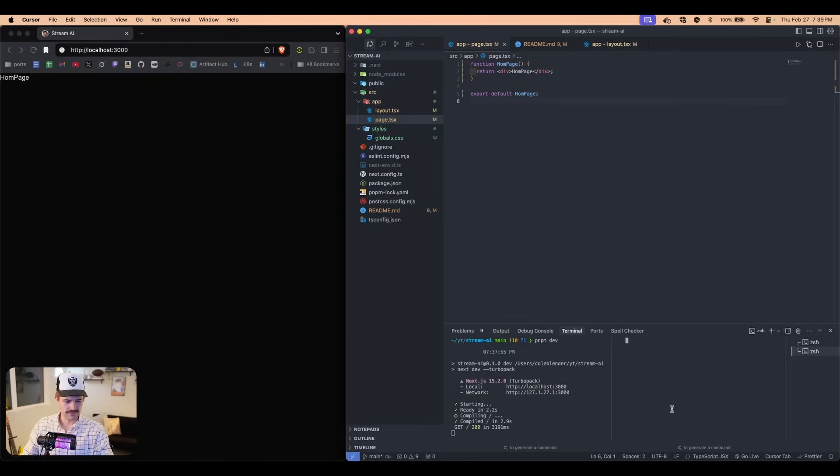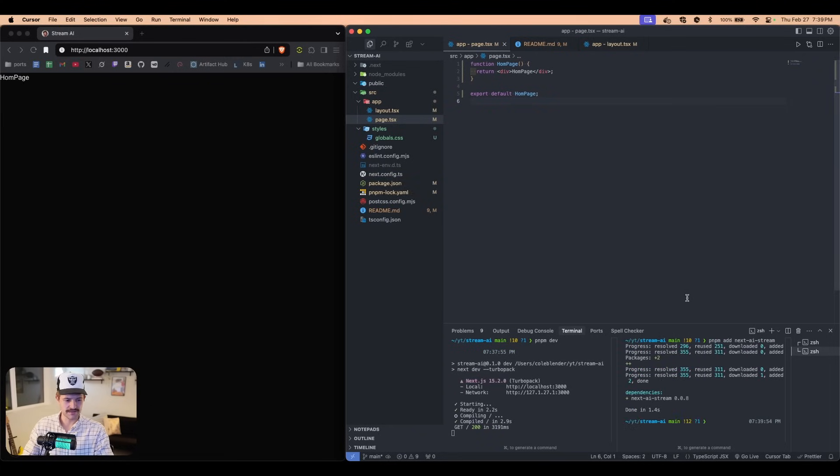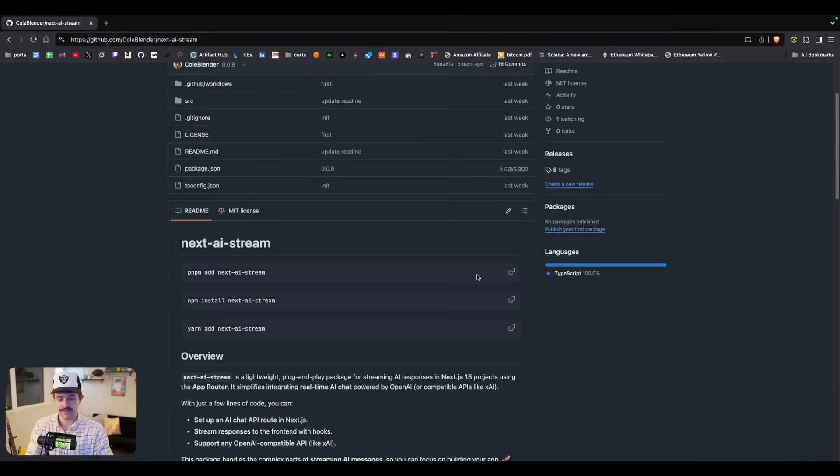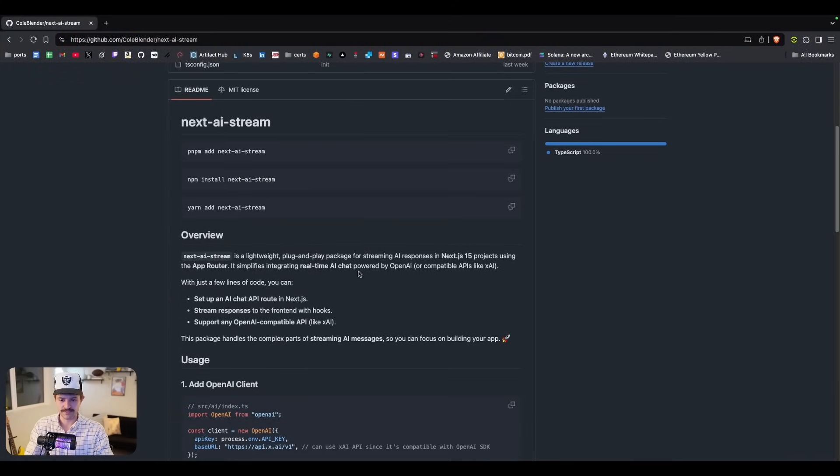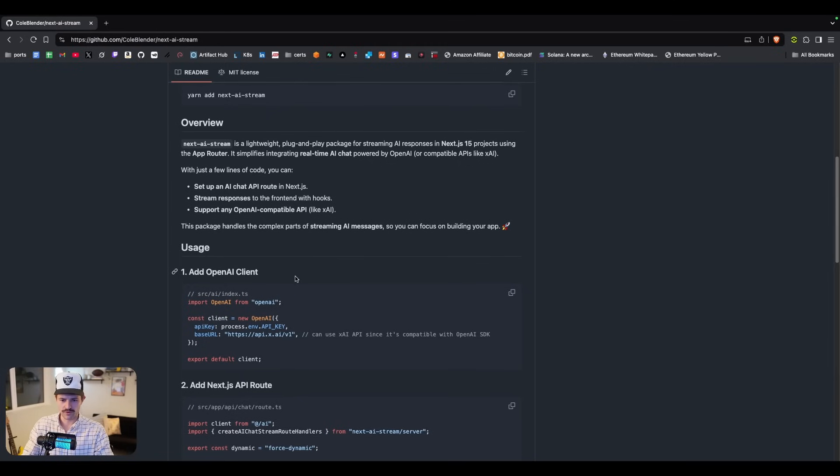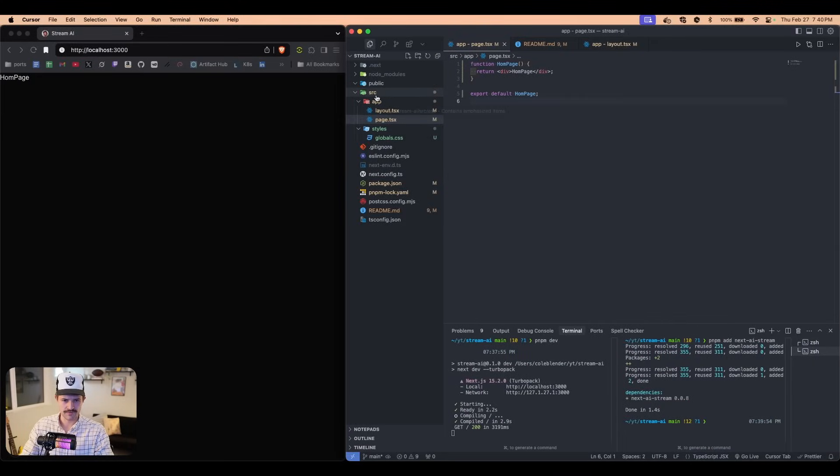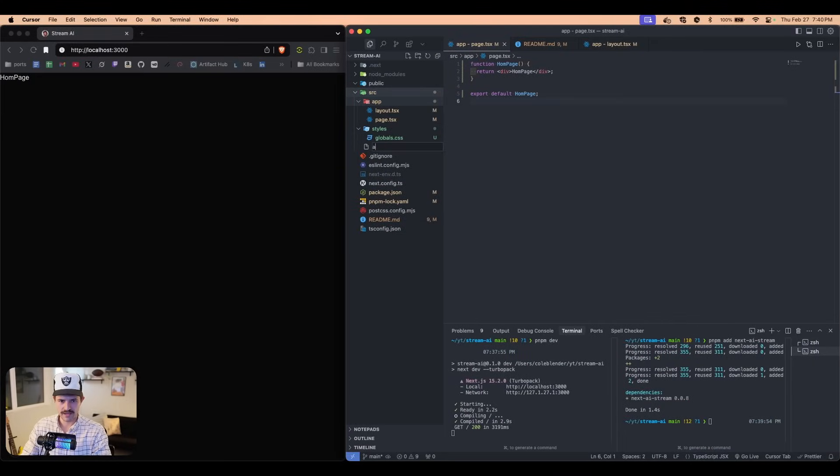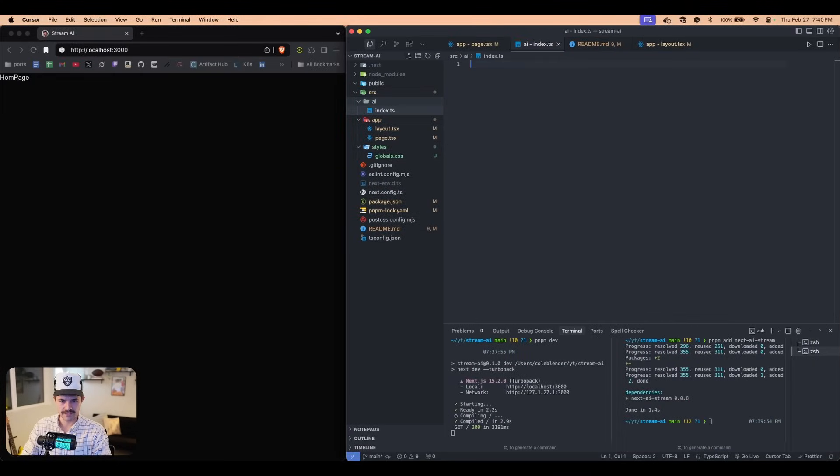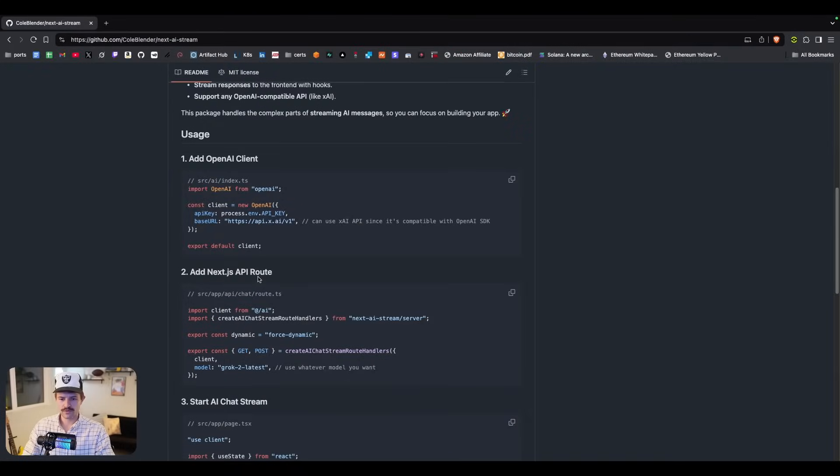So all we're going to do is we're going to add this to our project. So we're going to open this up in our terminal. I'm using PNPM, so I'm going to paste this in. It's going to load all this in. This is designed to work with the app router with Next.js 15 specifically. And then we're going to copy this. We're going to put this in source AI index.